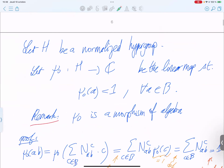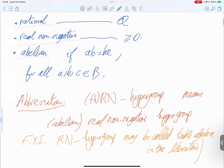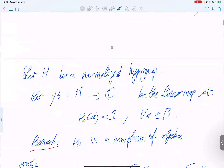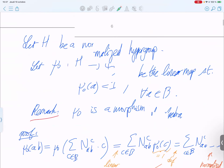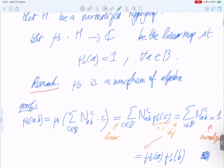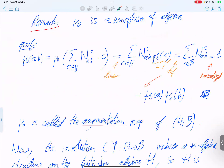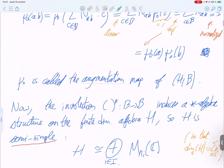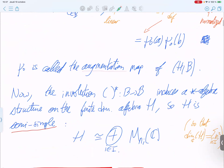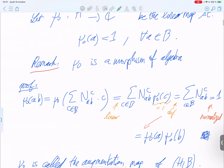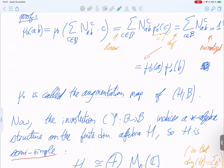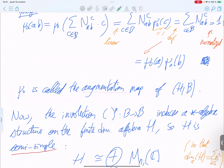Let H be a normalized hypergroup. You consider a linear map from H to ℂ which maps every element of the basis to one. This is an algebra morphism — we will prove this, but as this is a review of last semester, I won't read the proof. This map will be used several times in the course and is called the augmentation map.